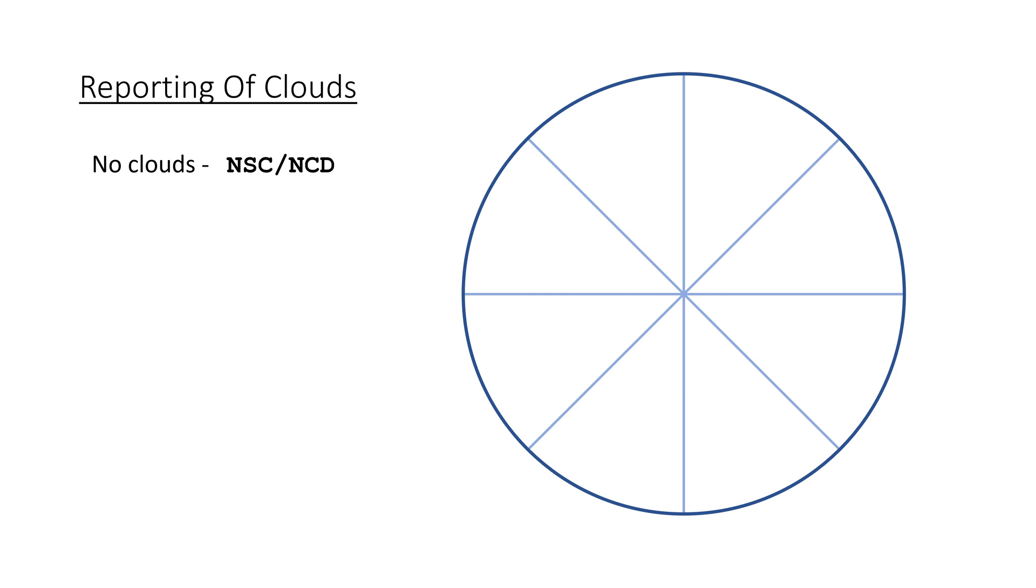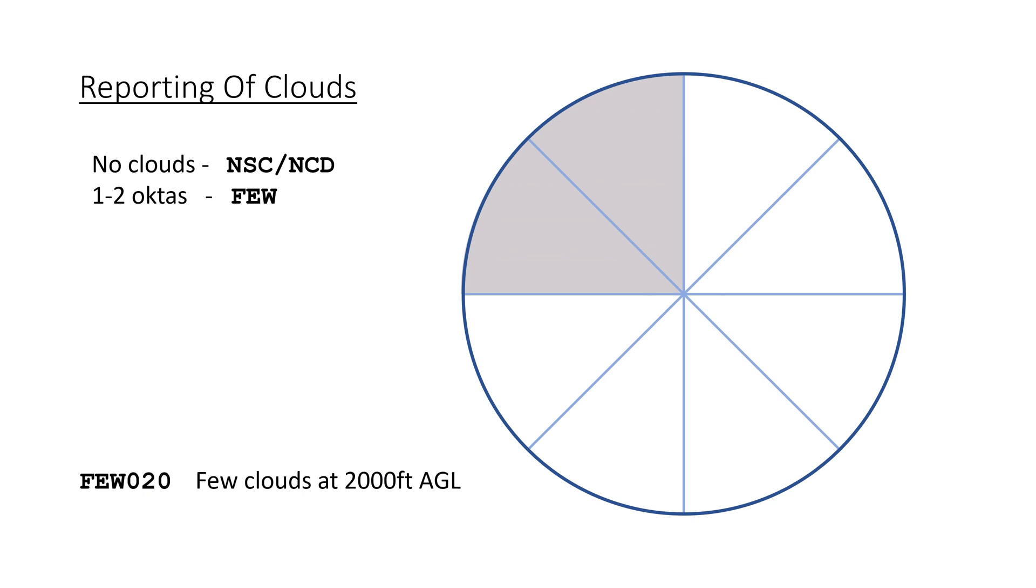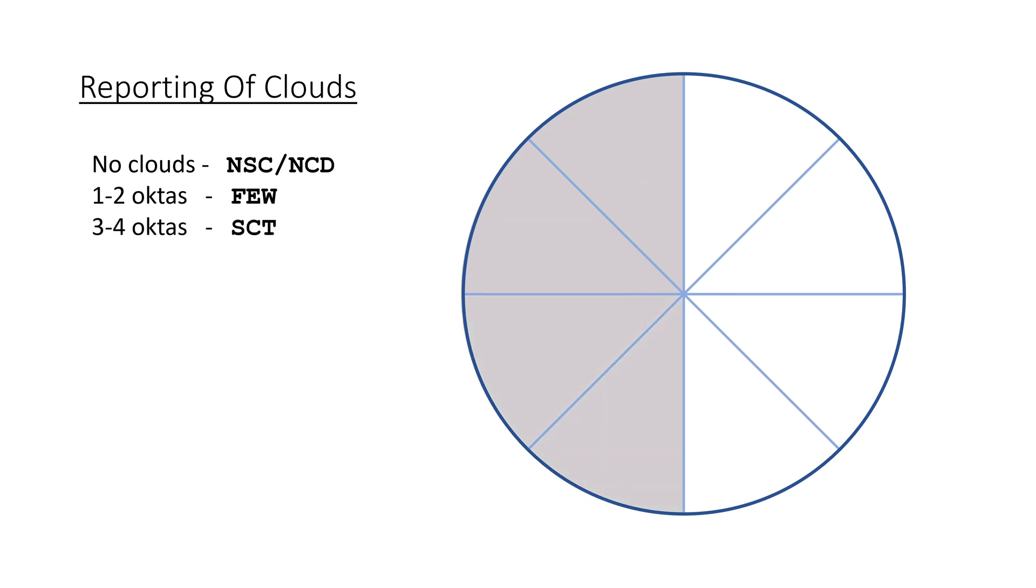If there is one to two octaves covered, it is reported as few, followed by the height of the base of the cloud in hundreds of feet above ground. Scattered is three to four octaves, broken five to seven octaves, and overcast is the sky fully covered.